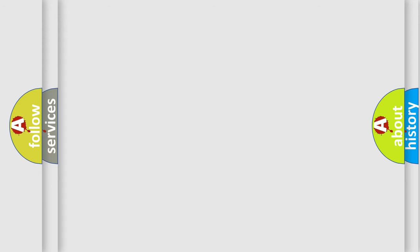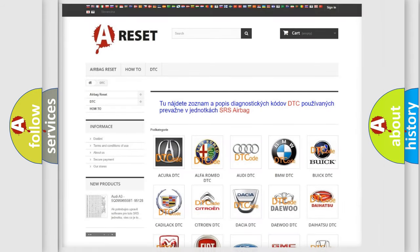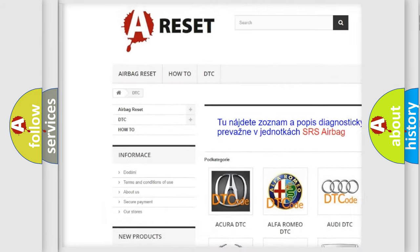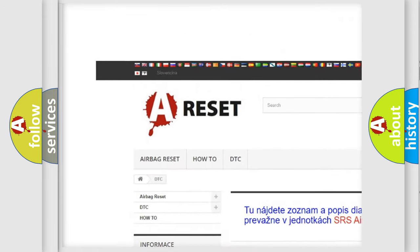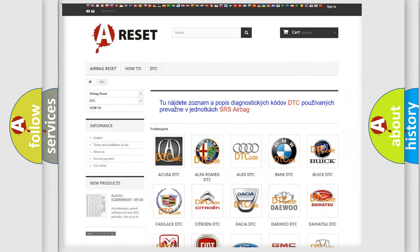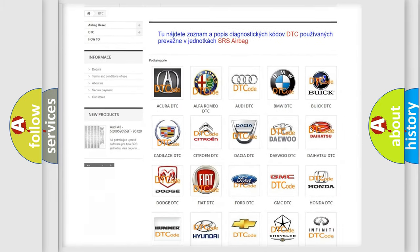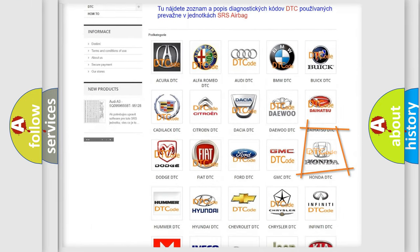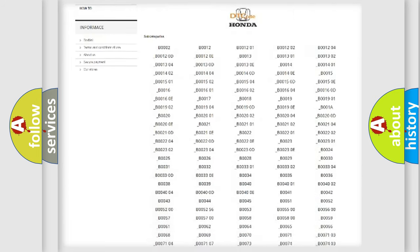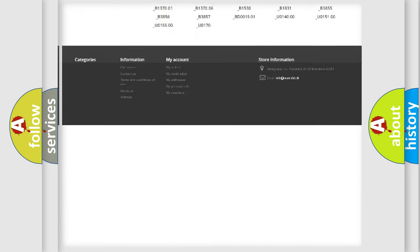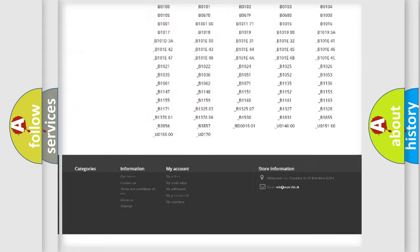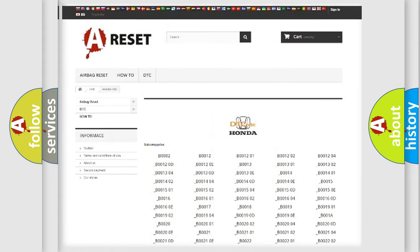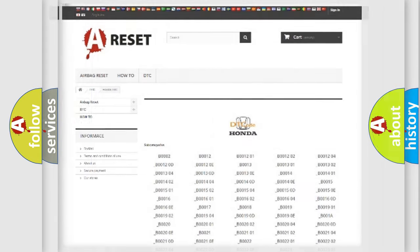Our website airbagreset.sk produces useful videos for you. You do not have to go through the OBD2 protocol anymore to know how to troubleshoot any car breakdown. You will find all the diagnostic codes that can be diagnosed in Honda vehicles, and also many other useful things.